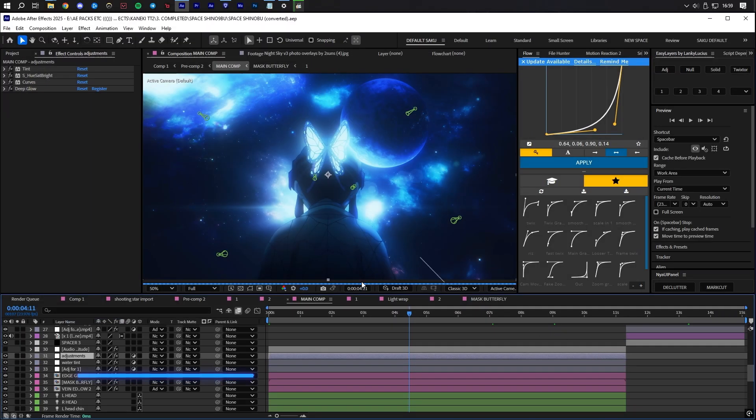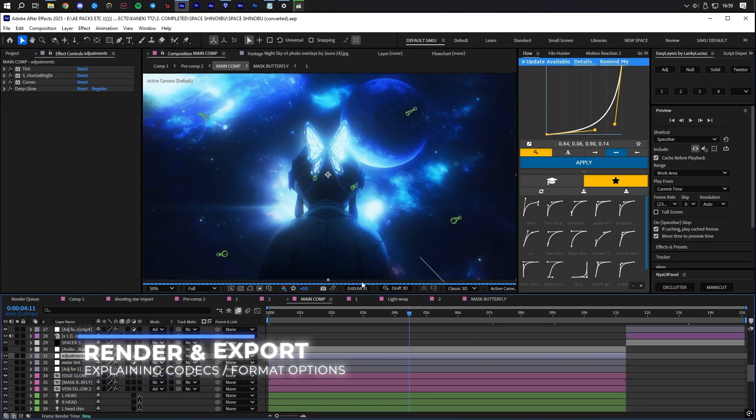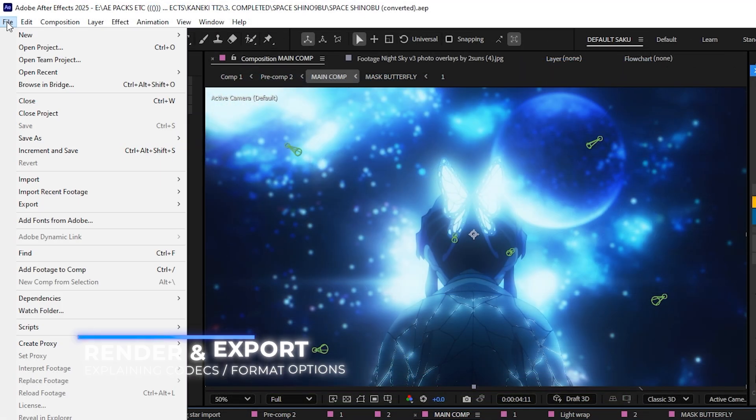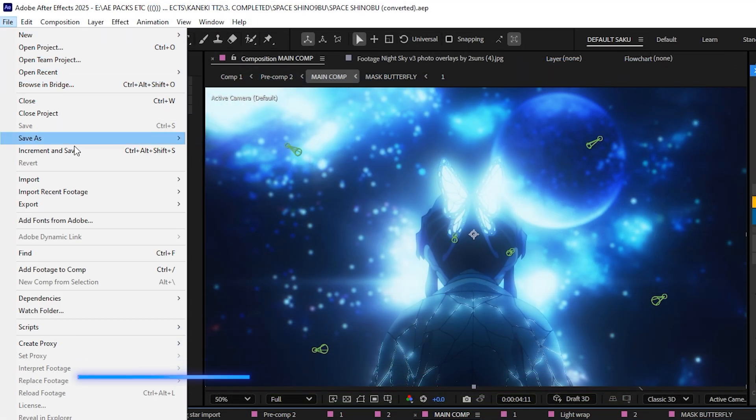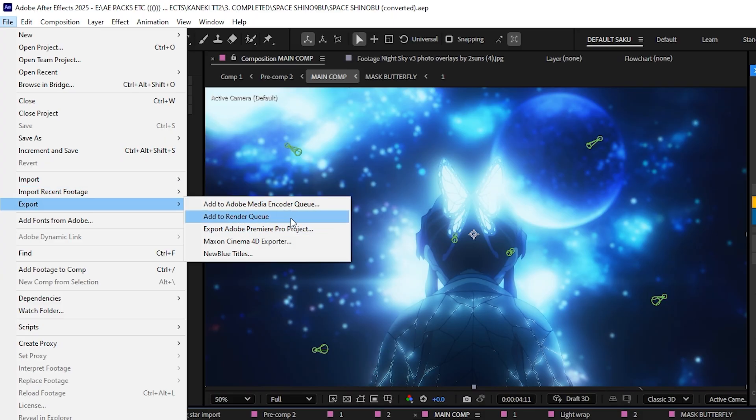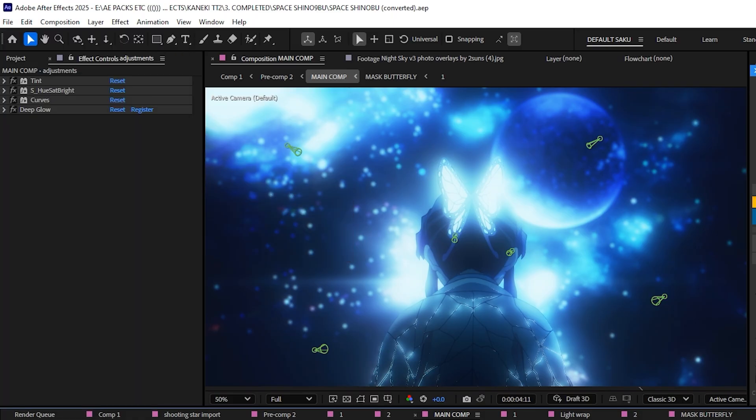Now you're ready to add this to your render queue. Use the drop-down menu File, greater than Export, greater than Add to Render Queue, or simply press Control plus M.